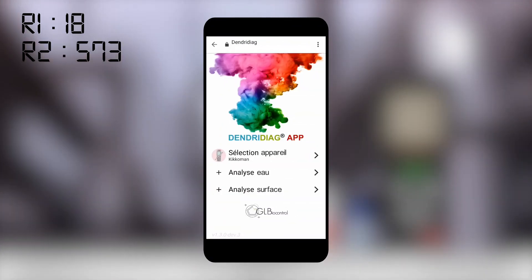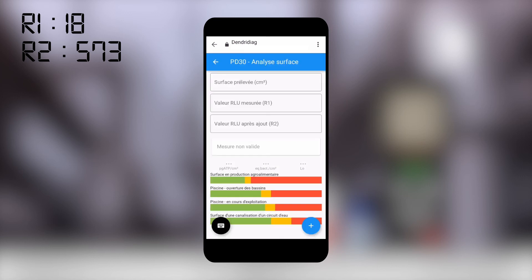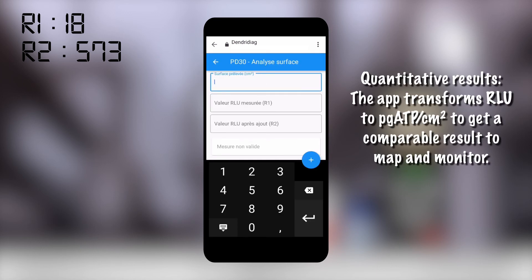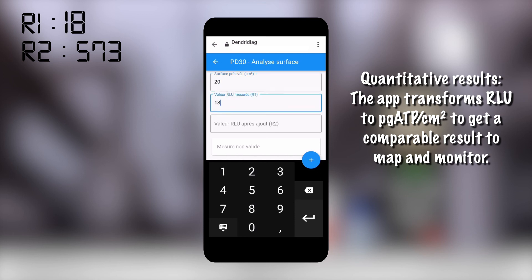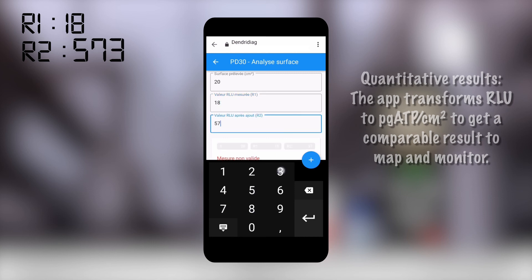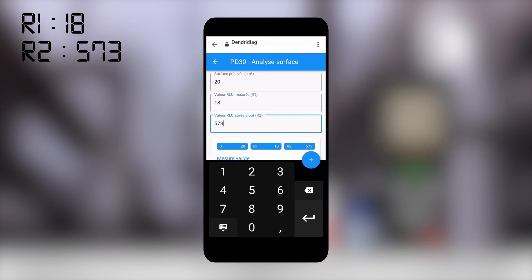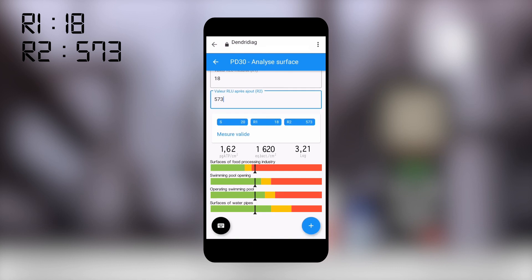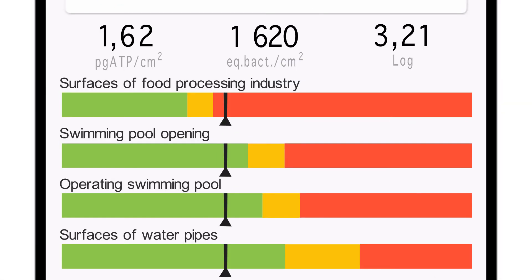Finally, an app helps you to interpret your results directly. Enter the surface size and the two results obtained. Simple as that! The app specifies the quantity of bacteria on your surface, thanks to a color code. You're informed if a corrective action is required.